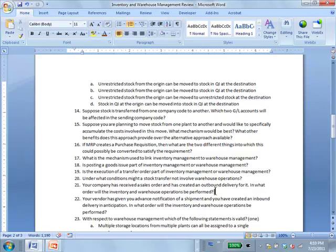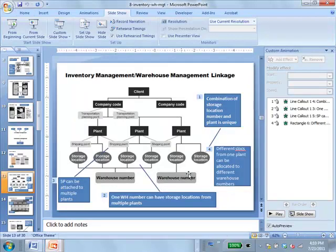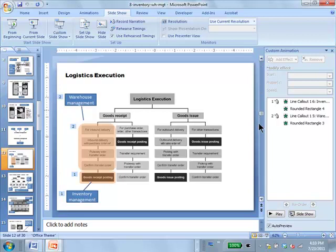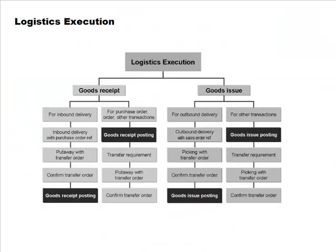If you are doing goods movements against a delivery document, then you do the warehouse operations first. For outbound delivery, we have created an outbound delivery document with sales order reference, so we do the warehouse operations first and then the inventory operation. Whereas if your movement is not against a delivery document, you do inventory first and then the warehouse.